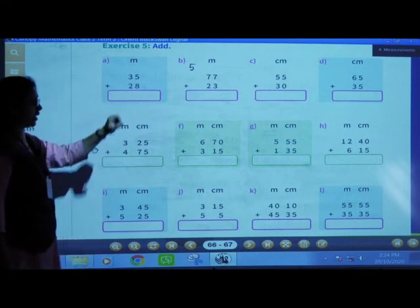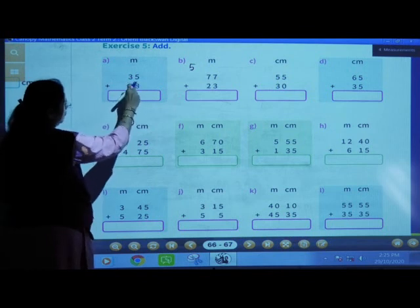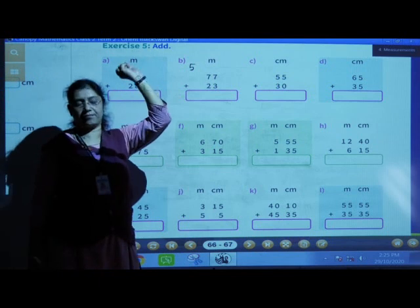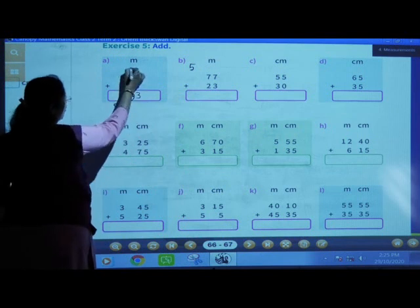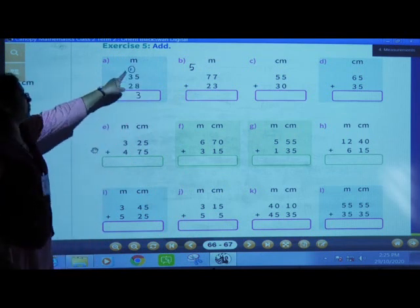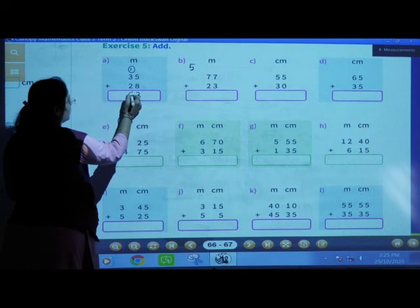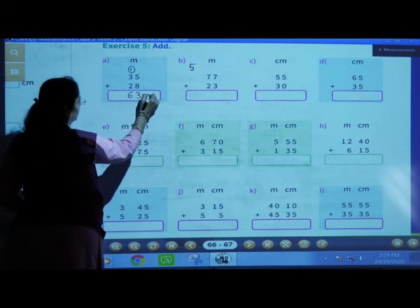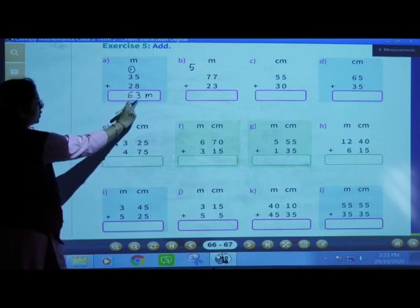Exercise number 5. 10, 11, 12, 13. So 3 will be here, 1 carry over. 3 plus 1 is 4, 4 plus 2 is 6. Answer: 35 meters plus 28 meters is equal to 63 meters.